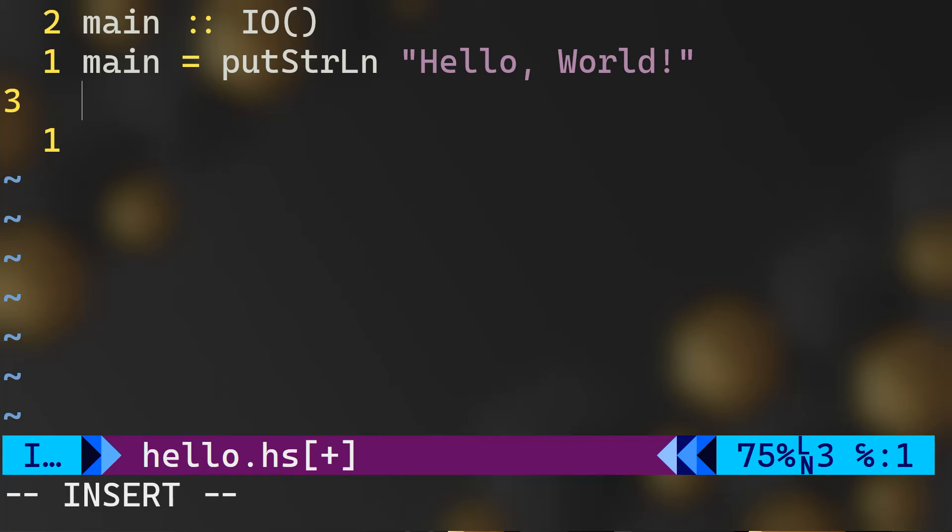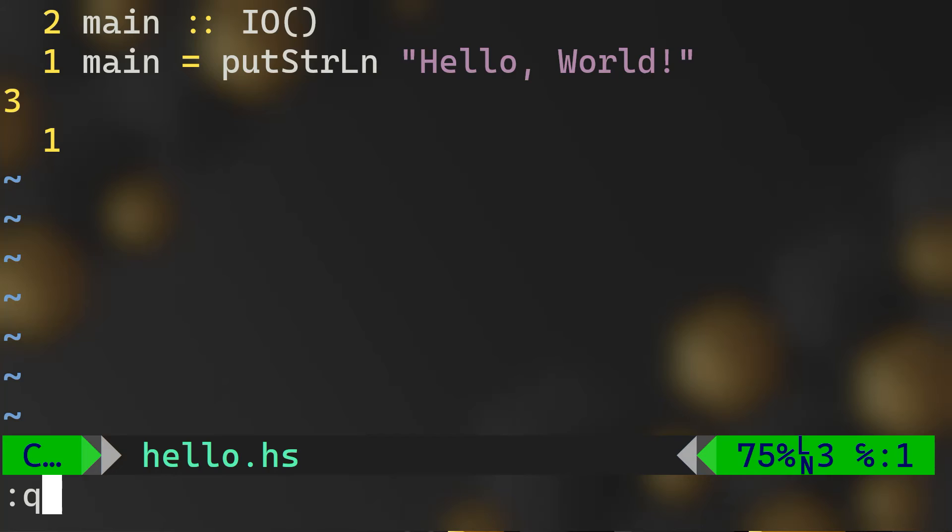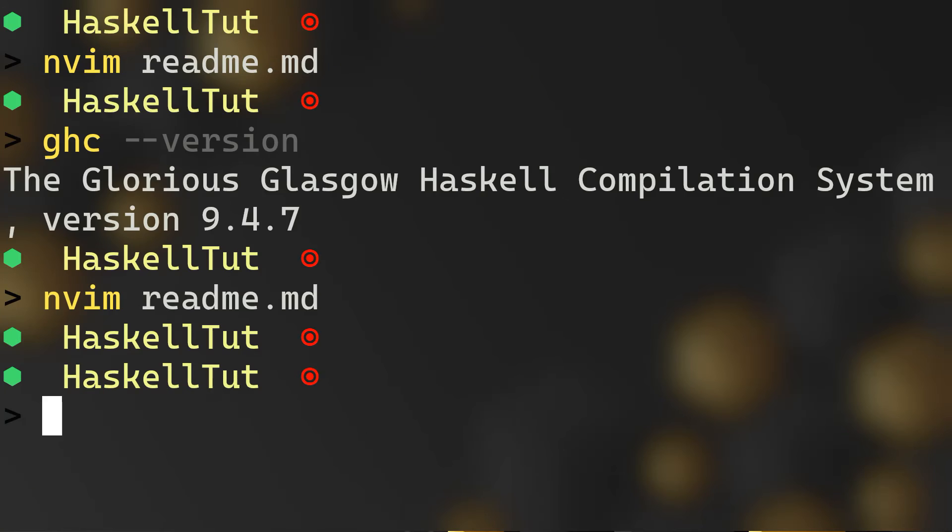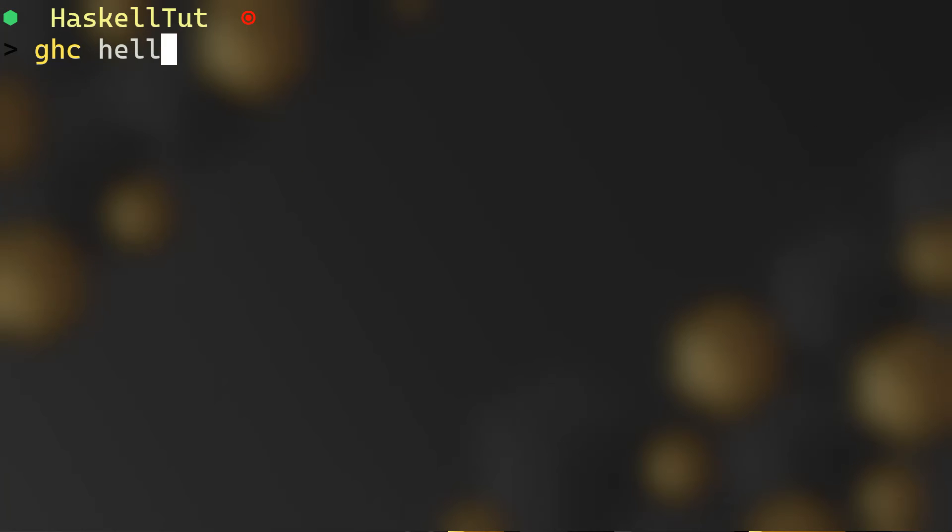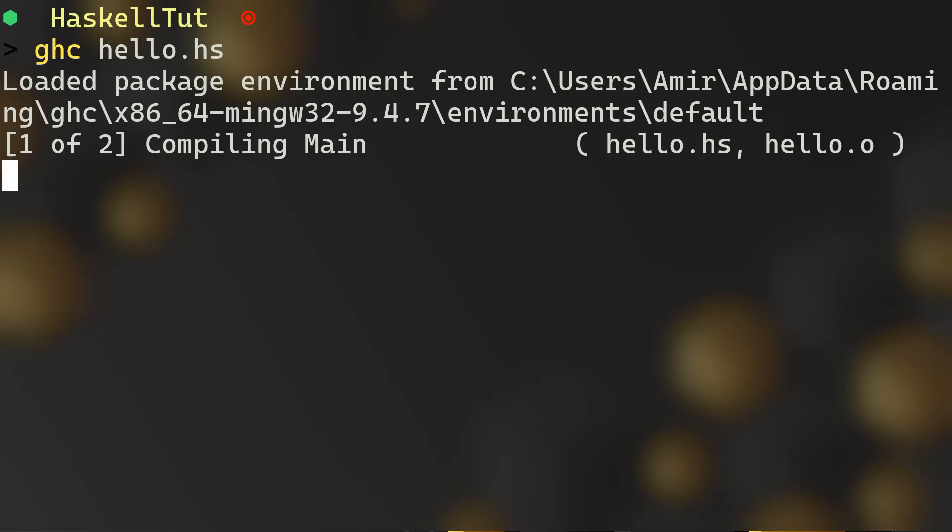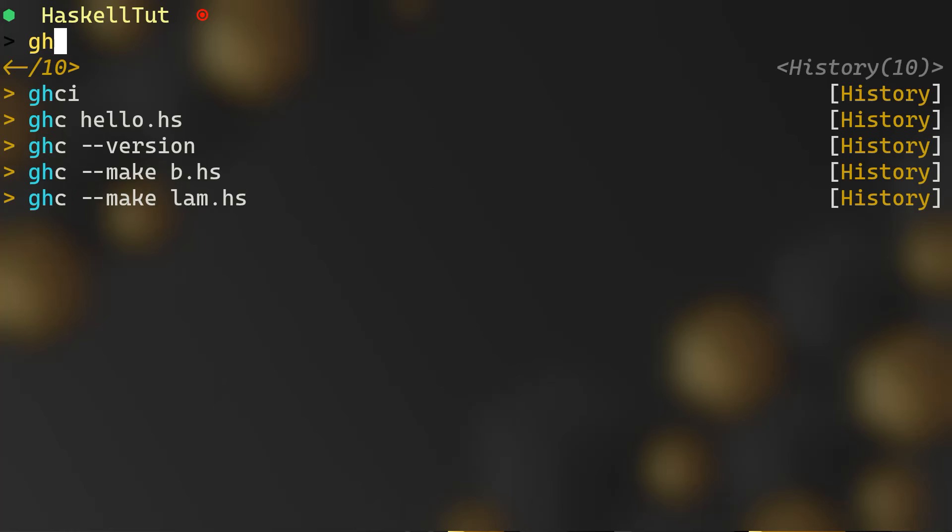Now to run this Haskell program, we need to save our code and we need to exit. To compile our program, I will need to call the ghc, our compiler, followed by the name of the file and hit enter. And as you can see, our program has successfully been compiled.